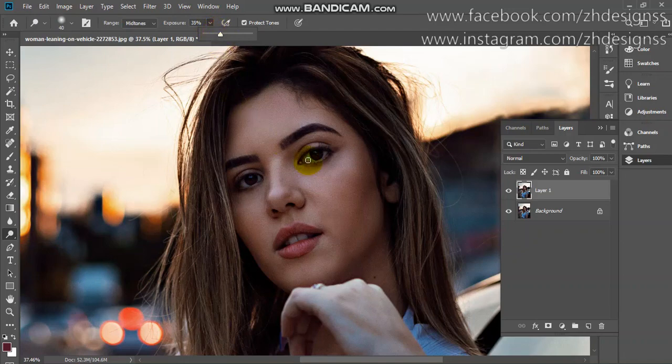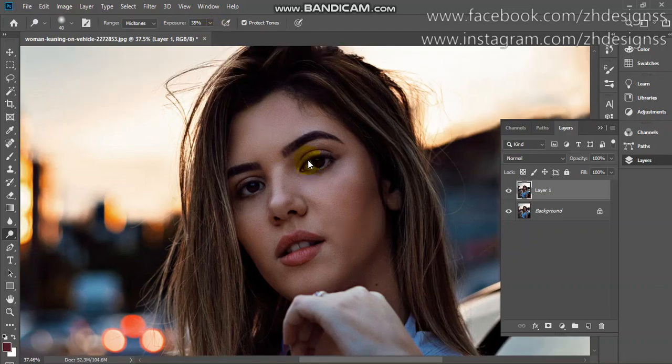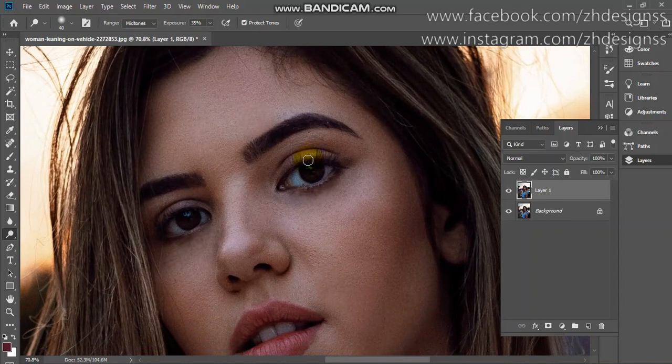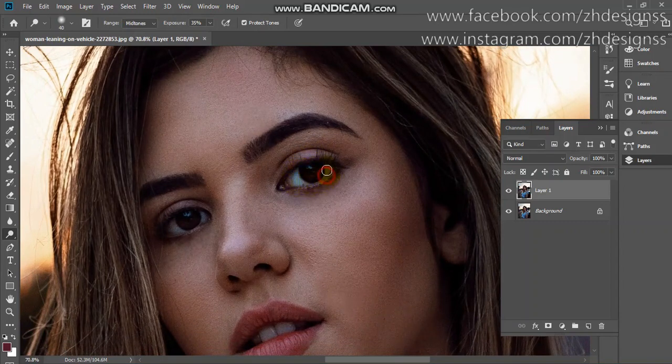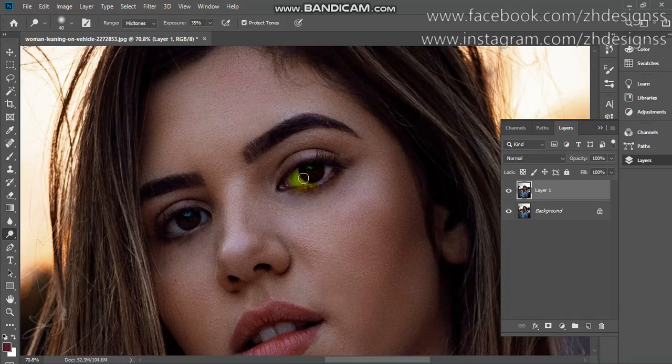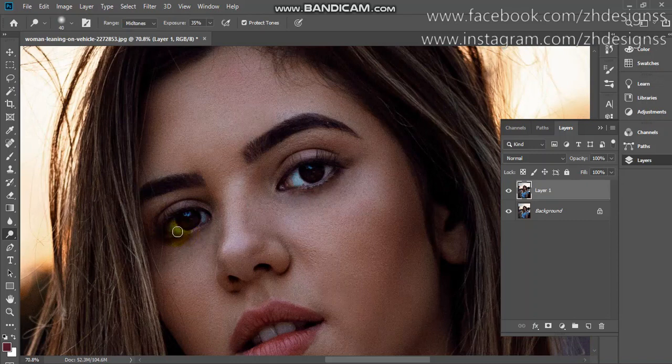Now you're going to use dodge under the eyes and on teeth. You can see it will help you enhance your eyes. Like this. Use it carefully.